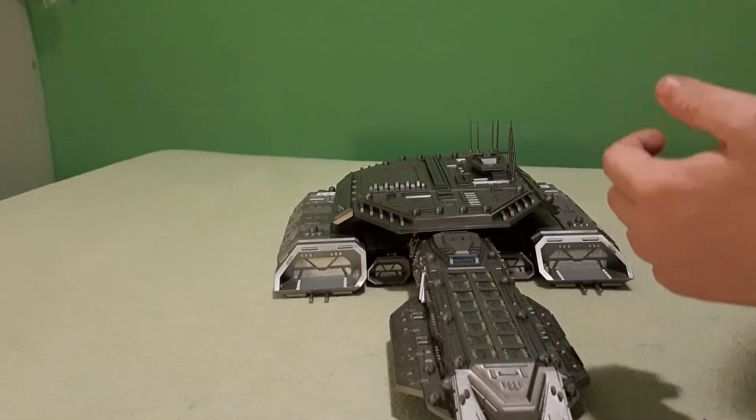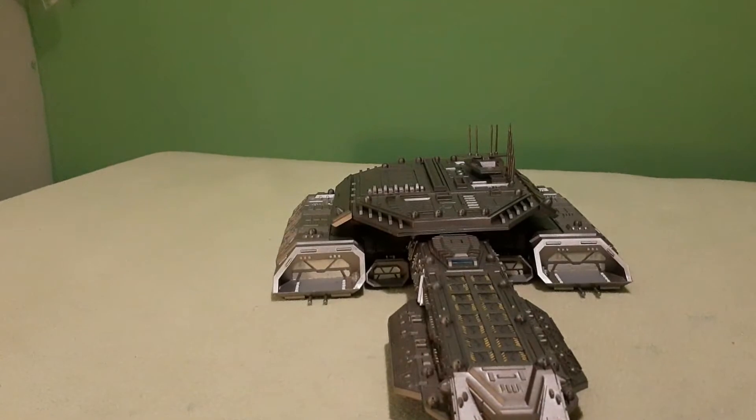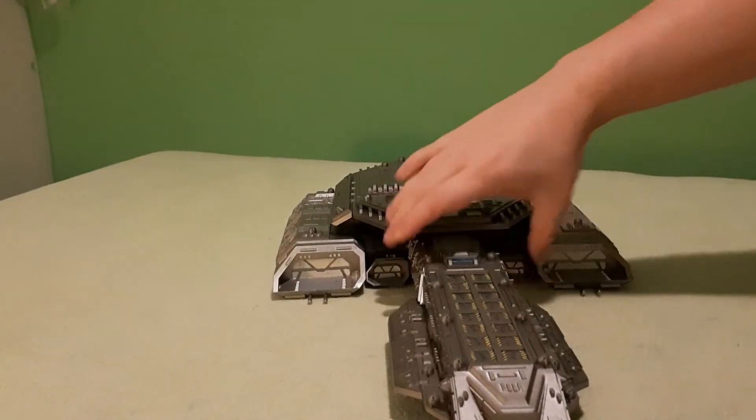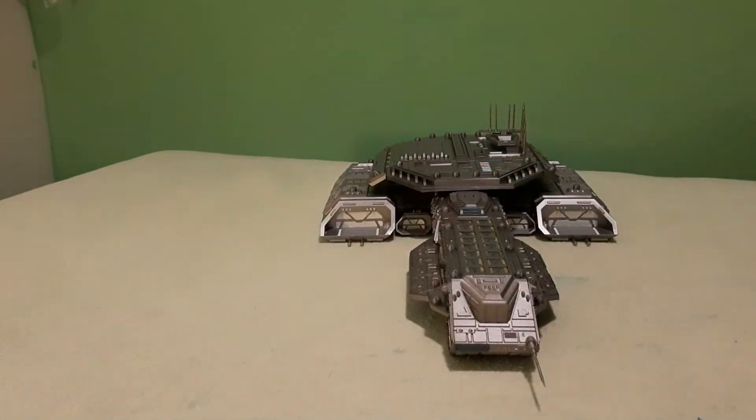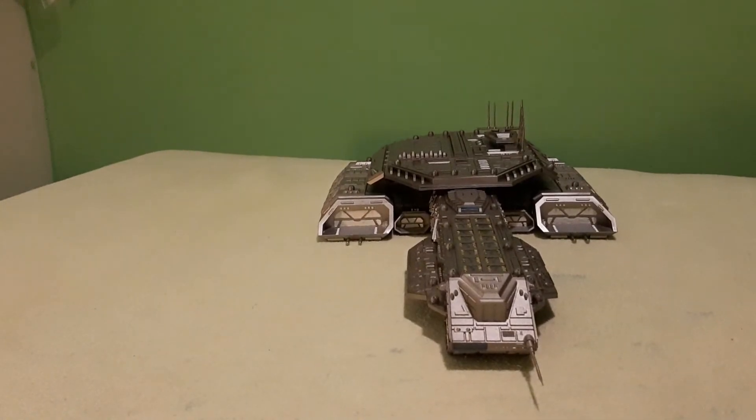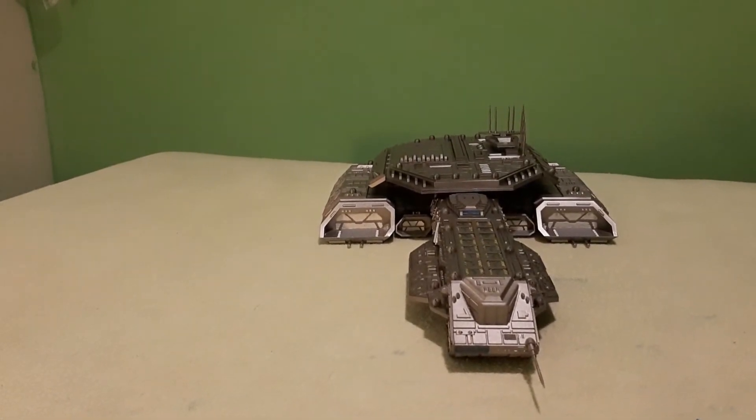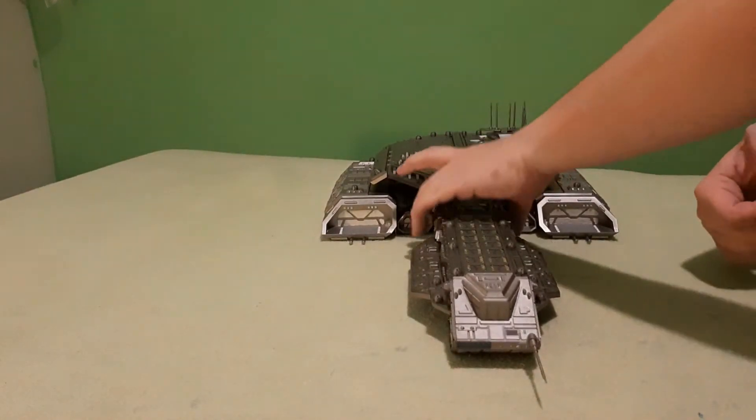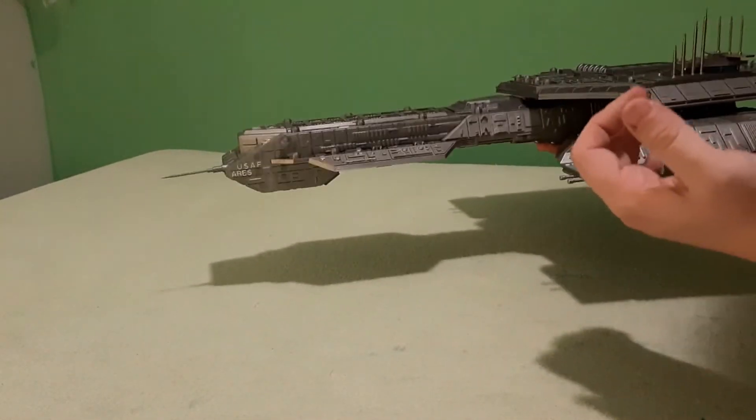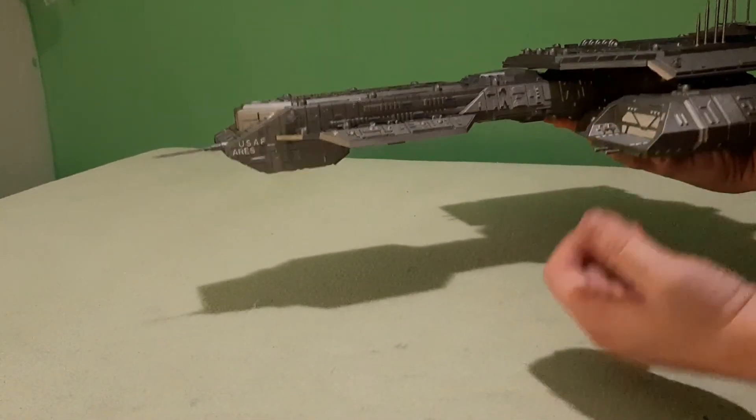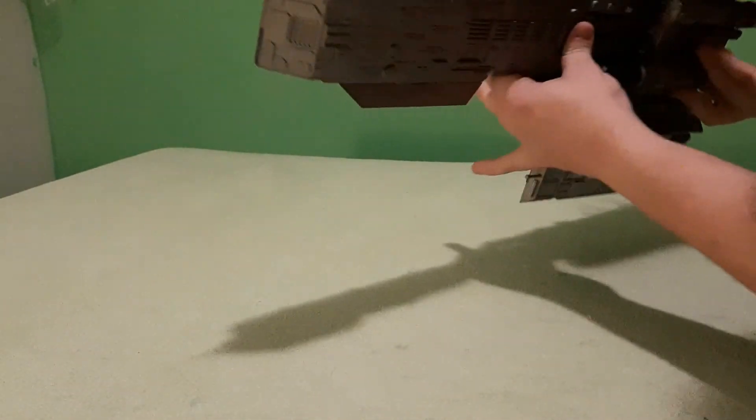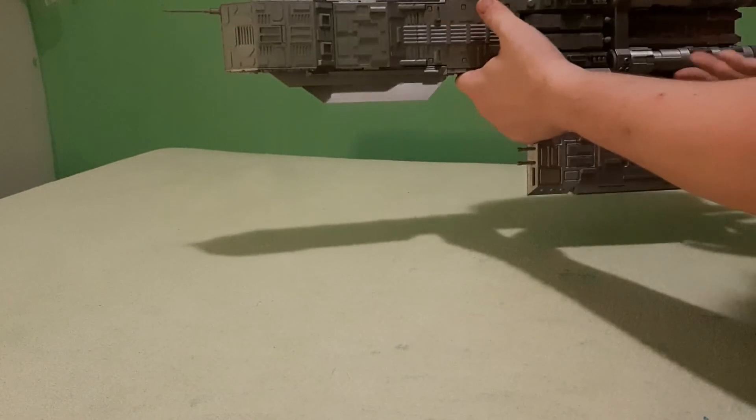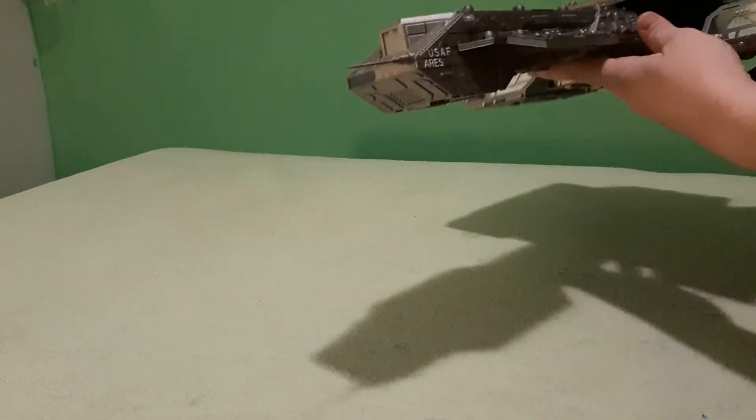This was without a doubt the longest print I have ever done. And most complex. Nothing I've done so far was this complex. I'm really happy how it actually turned out. And I'm surprised how actually structurally stable it is.